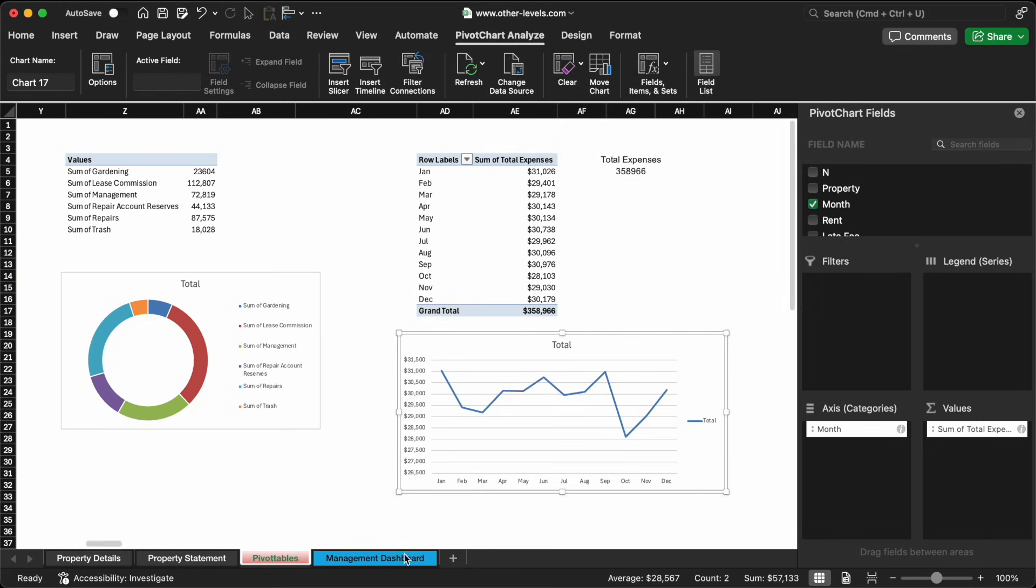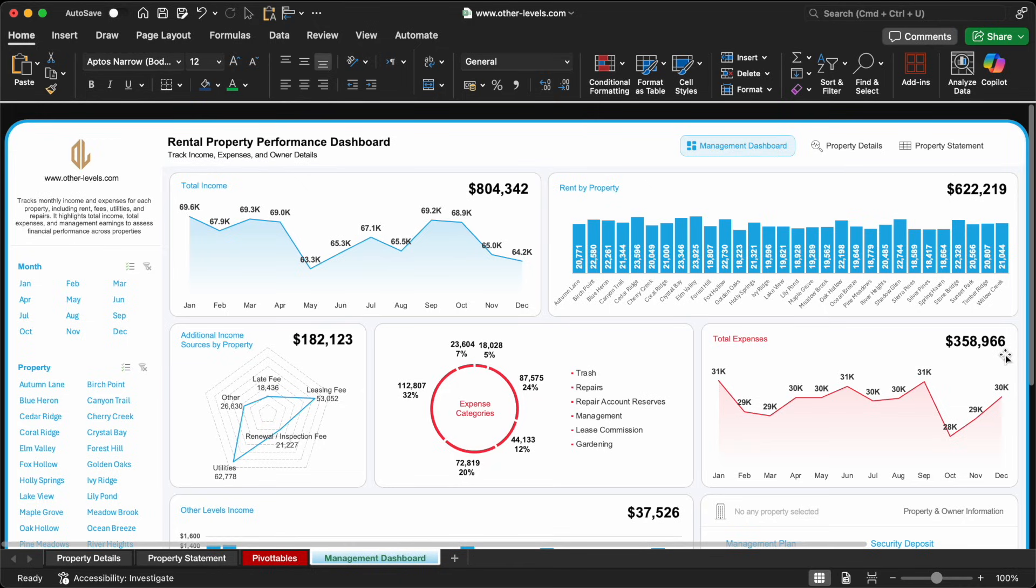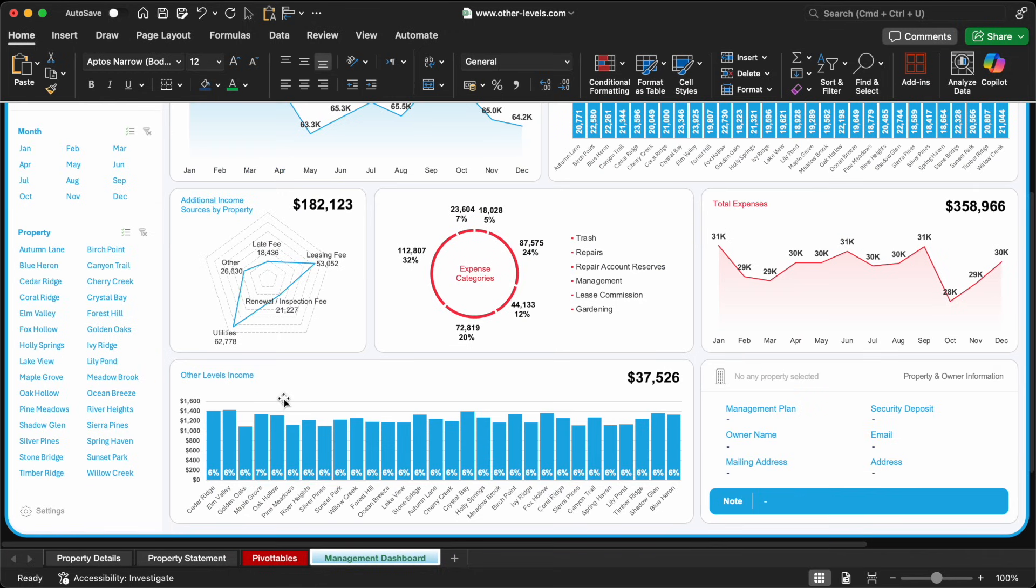This level of visibility helps in budgeting, cost cutting, and improving profitability. Now that we've analyzed income, rent, additional revenue, and expenses, let's add one more vital layer to our dashboard: management income.